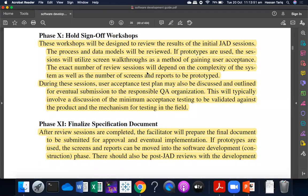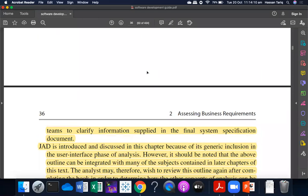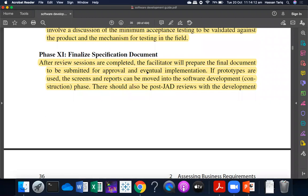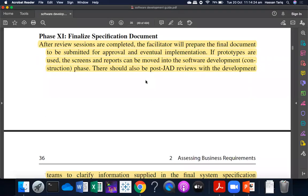This is the whole sign-off workshop. You can review all the sessions, reports, and models. When the documentation is finalized, then the quality assurance will be done. After that, the 11th one is finalizing the specification document. The facilitator will prepare a final document so that it can be submitted for final approval and implementation. If there are any prototypes that have been used, then the screens and reports are also in the development phase.